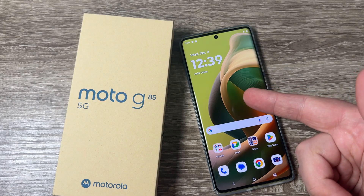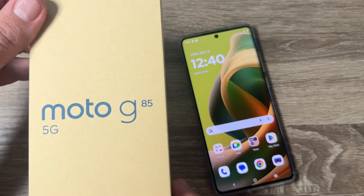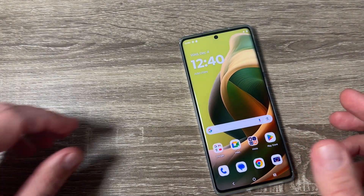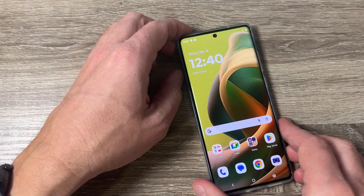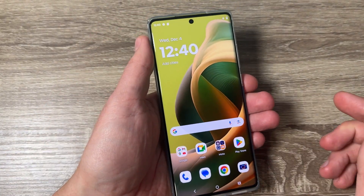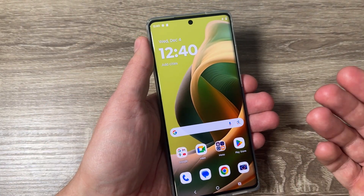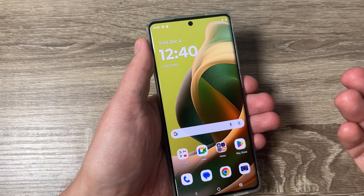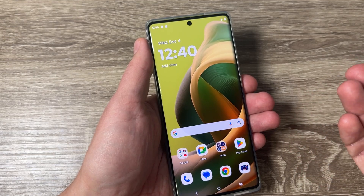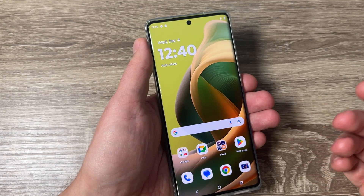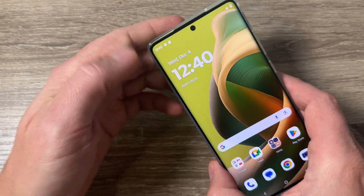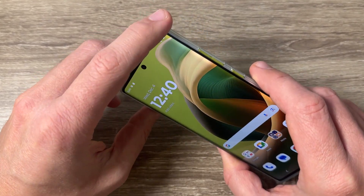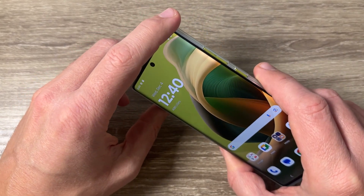Here is my Motorola G85. If you want to enter safe mode, it is very easy. For more info about what safe mode is useful for, you will find it in the video description. Now let me show you how to enter it.